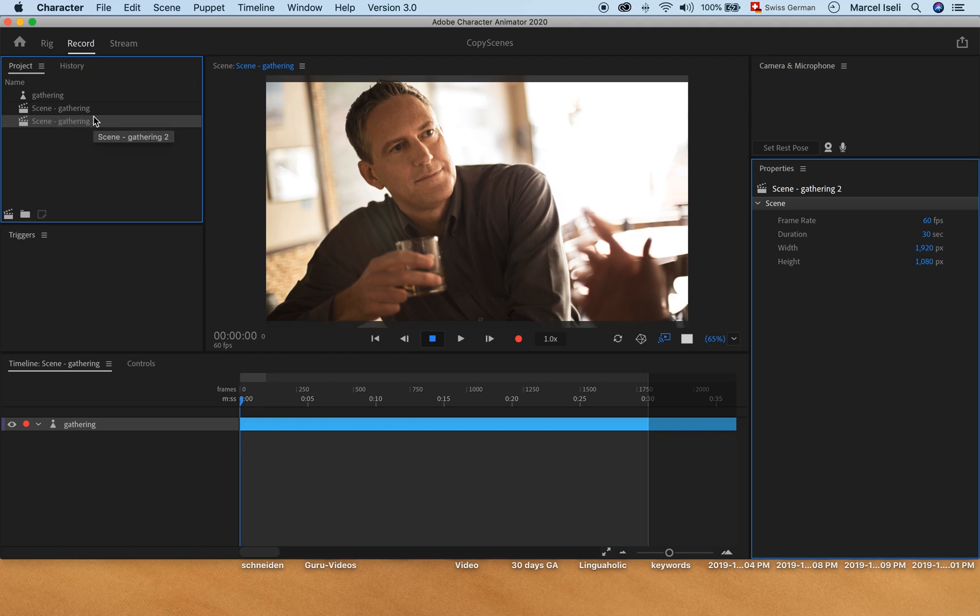So that's it actually. It's simple but it's a little bit different than in other Adobe products.